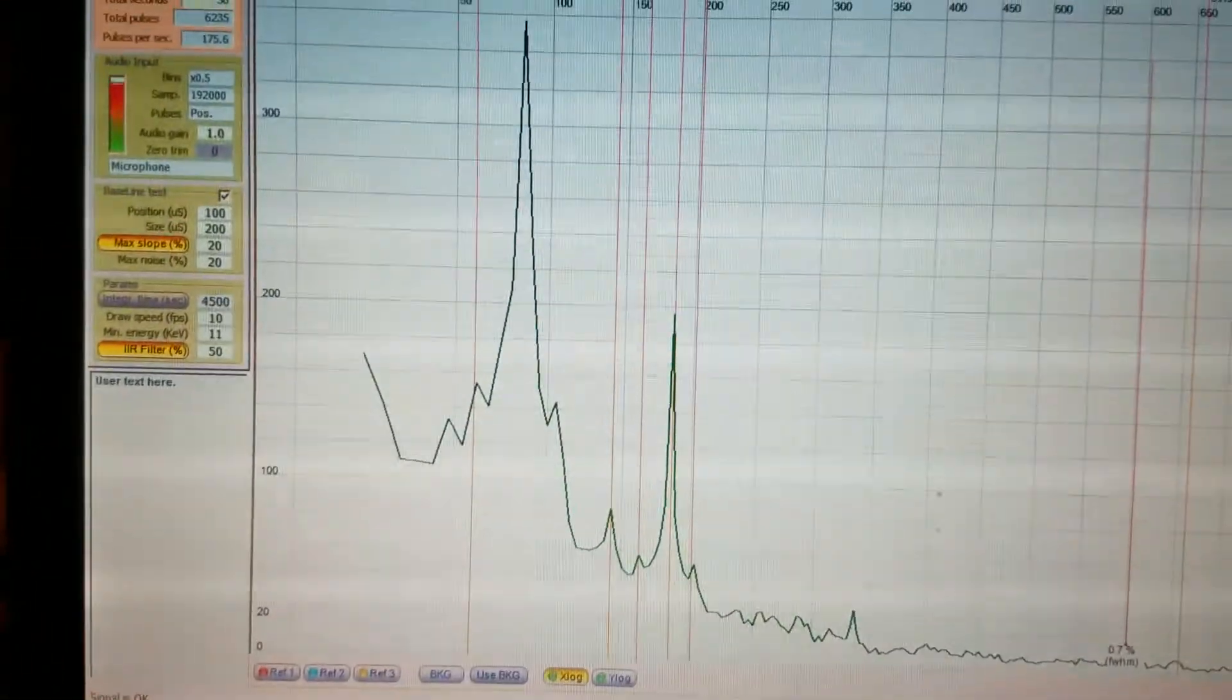And we can run another quick test and see if we can get those same peaks off a United Nuclear piece of DU. Depleted, so...